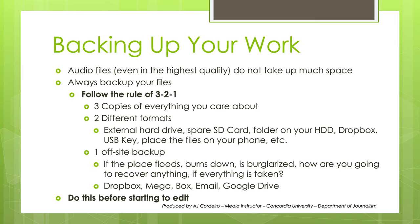There is a handy rule from computer science circles called the 3-2-1 backup rule. First, have three copies of everything you care about. Then make sure that you have it in at least two different formats. That means one on your hard drive and one somewhere else, like an external drive, your phone, an SD card, a USB key.